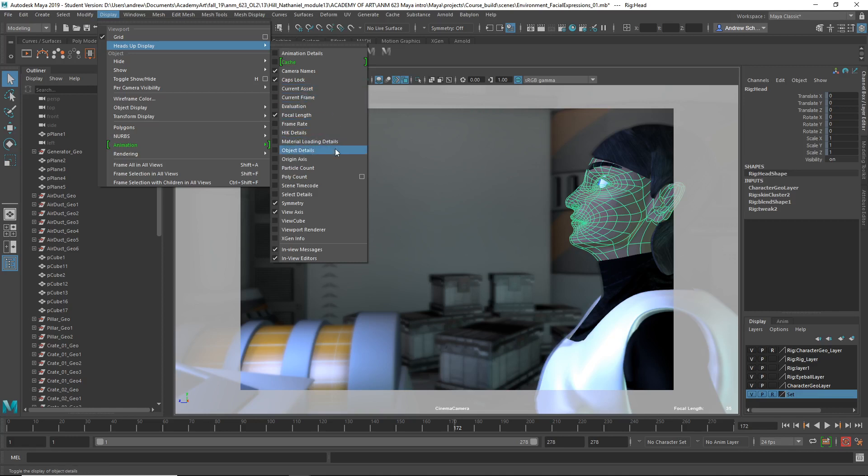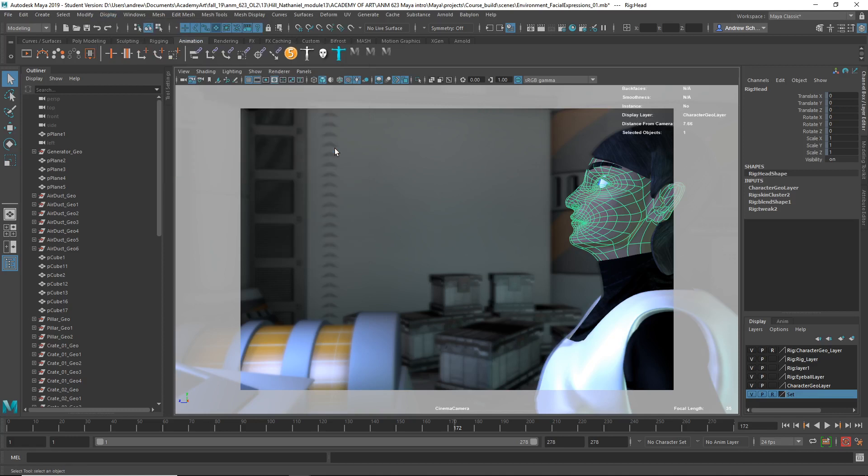Object details. Distance from camera. There it is. Object details, distance from camera.